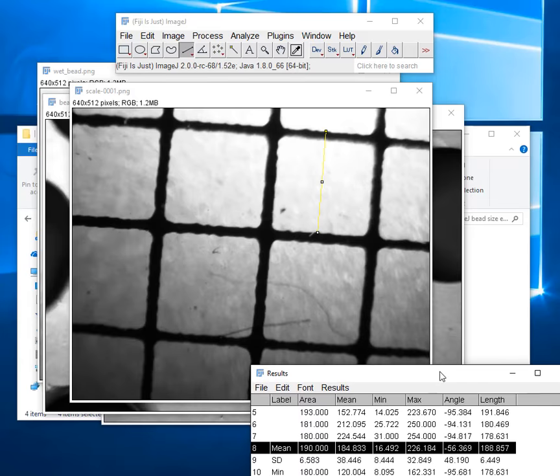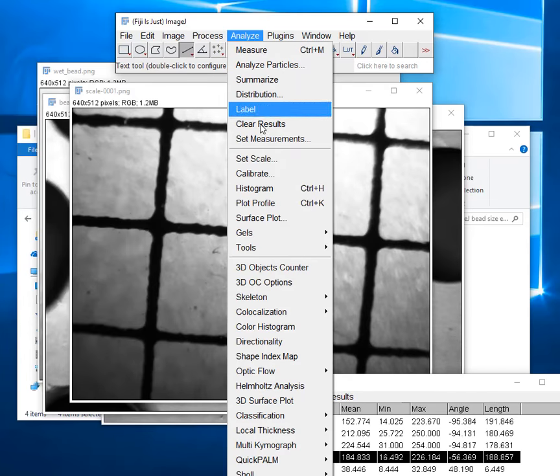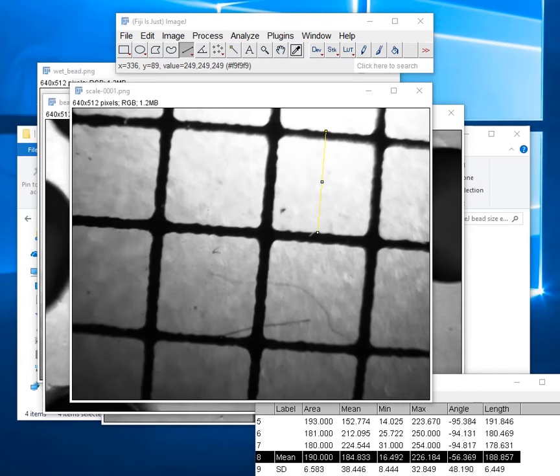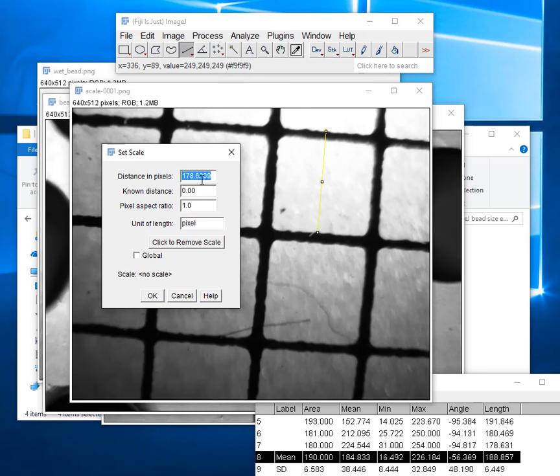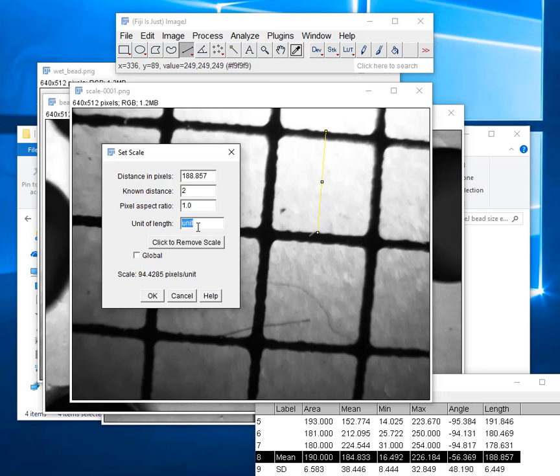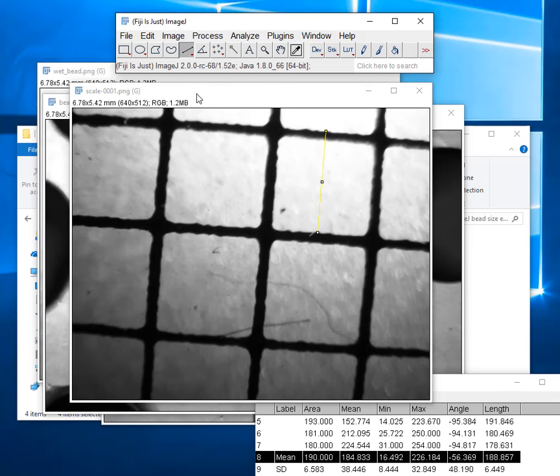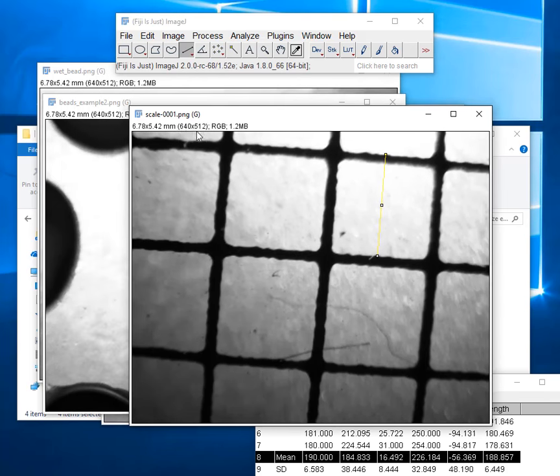Now we can use analyze set scale as I showed you before to set the measurement. And so it put in the last thing we measured but that's not what we want. We want to use the average here that we found. So I'm going to put in the distance in pixels is 188.857. The known distance is 2 and the unit is millimeters. Okay and it does the calculation, it says that means it's 94.4285 pixels per millimeter. Our pixel aspect ratio just means it's a square where it's the same in the horizontal vertical direction. I'm going to click global and that means it will apply to every image we have open. And so that's exactly what it did. So now it not only has the pixels but it also has the size in millimeters.